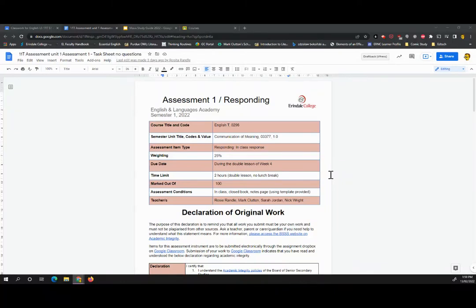Hi there, I just wanted to run through your first assignment for the year in English really quickly with you. I say really quickly, but despite my best attempts, this is probably going to be a longer video than I intended.